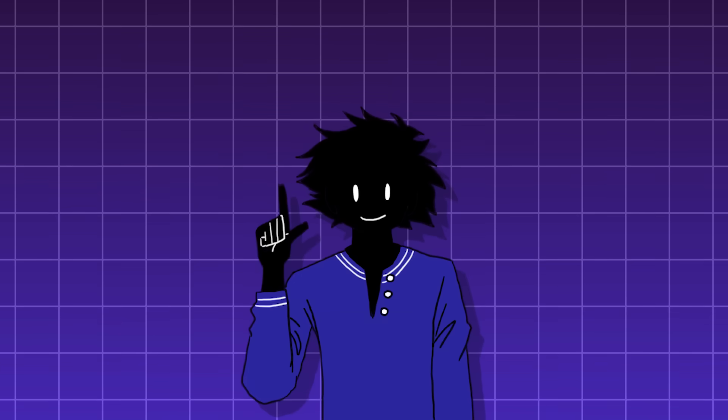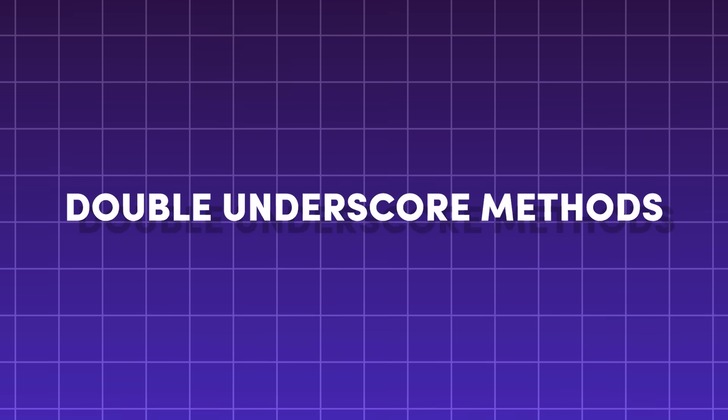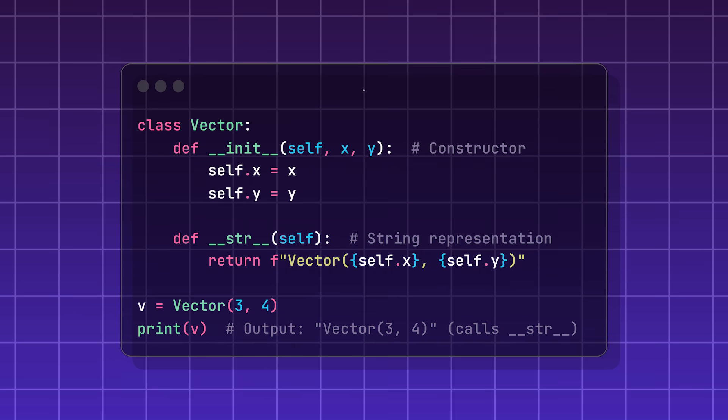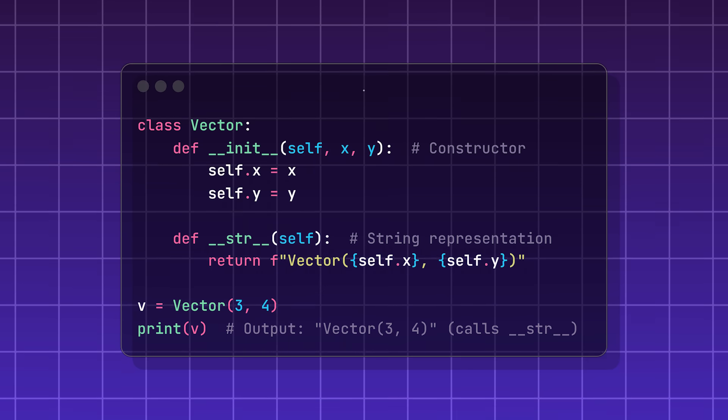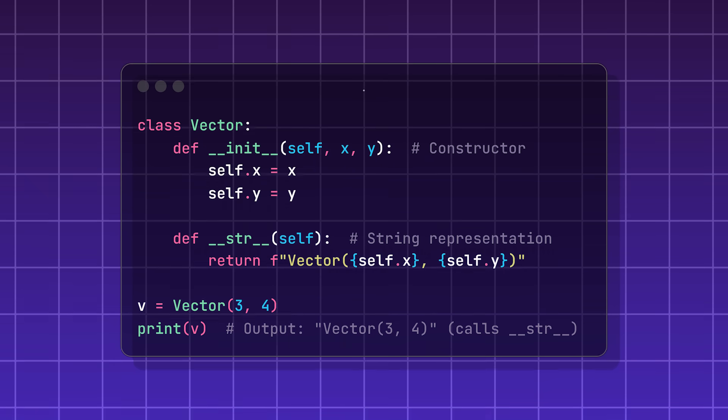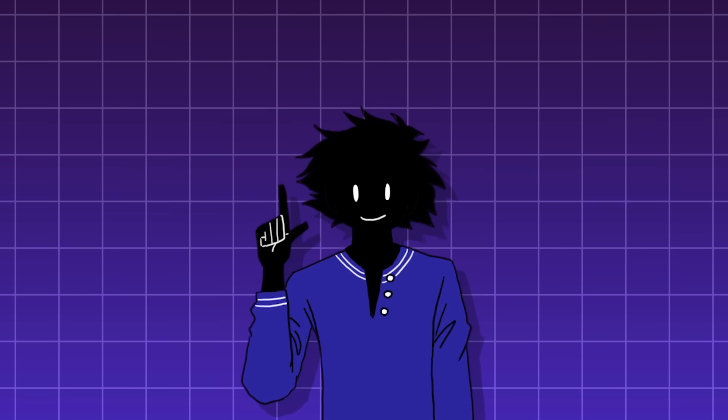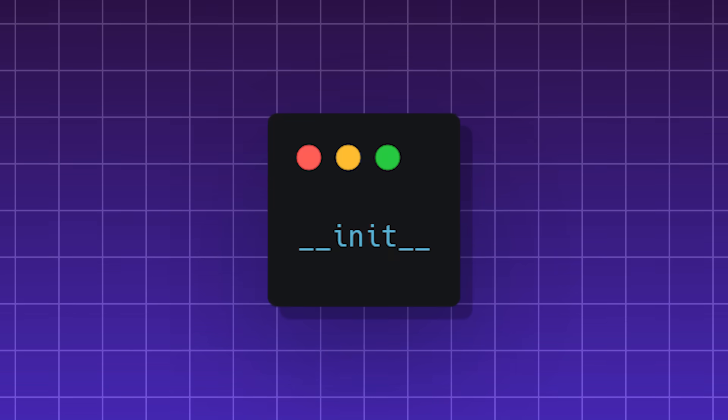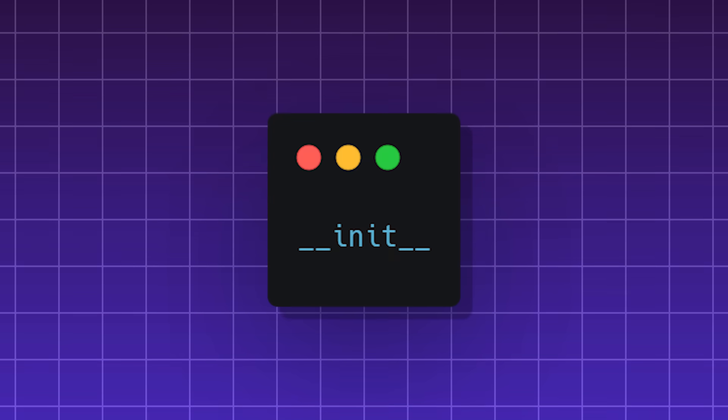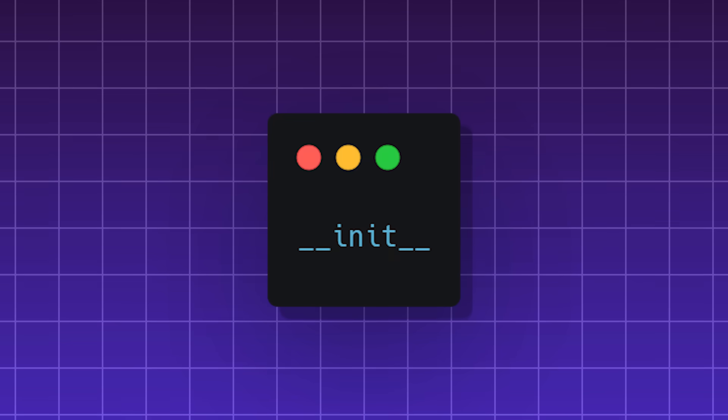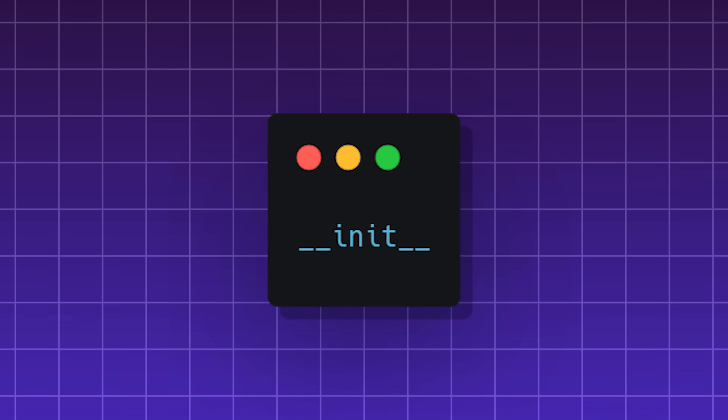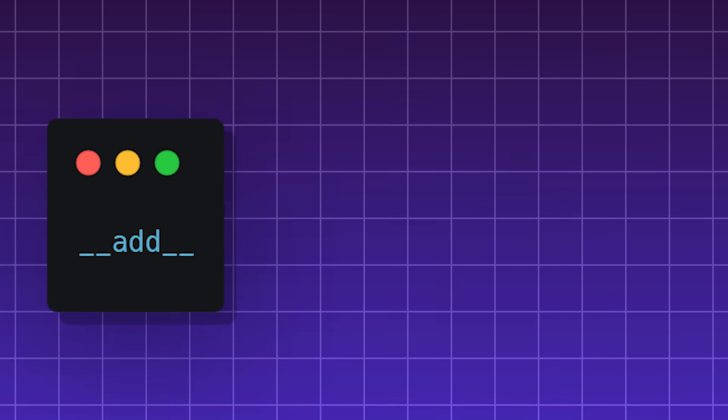Dunder methods, short for double underscore methods, are special functions that run automatically when you do a common thing in your Python code. Examples of Dunder methods are __init__, which initializes the new instance of a class it automatically runs when your program creates a new object.